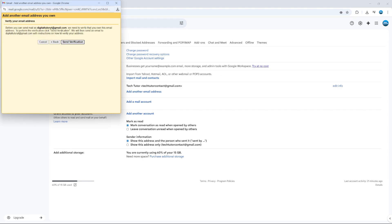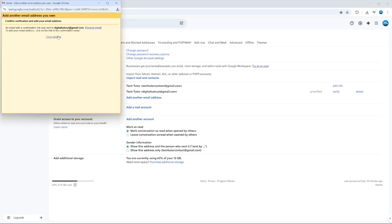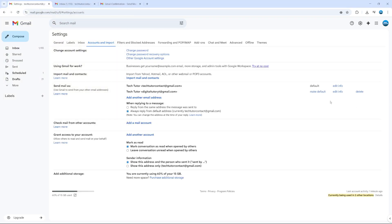Now, before you can send mail as this particular email under this account, you do need to do a quick verification. So click send verification. This will send an email with a confirmation link to that email address. To add your email address to this account, click on the link in the confirmation email.